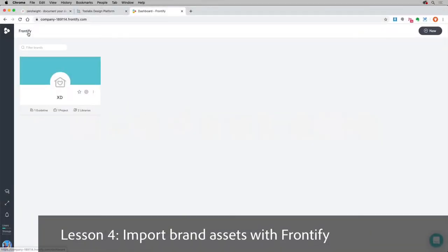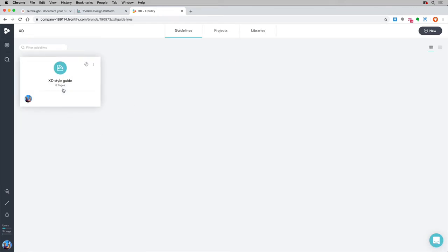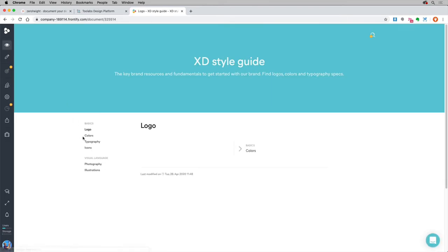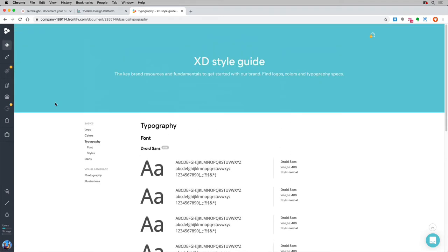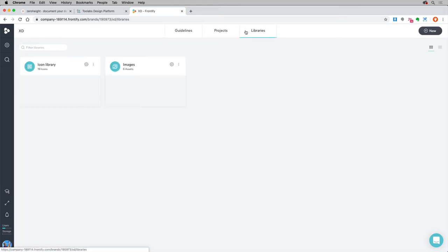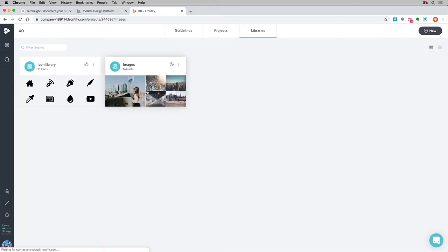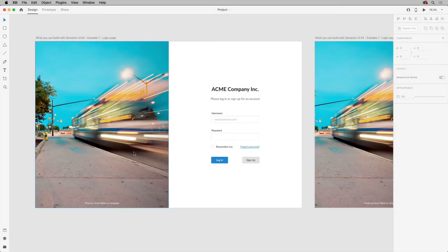Another great plugin for XD is Frontify. It's a brand management platform where you can link your always up-to-date digital brand assets in Frontify directly into Adobe XD for seamless access to colors, type, and everything else. The idea is to have a brand created in Frontify, add some content to the brand, and then pull that content into XD to use as assets.